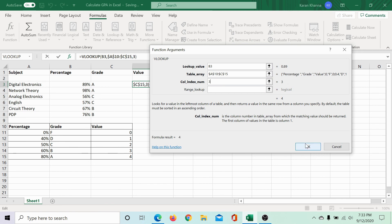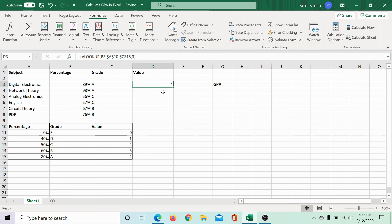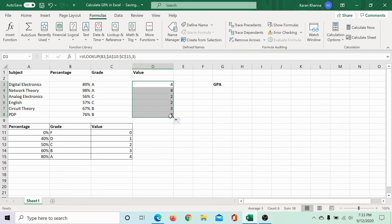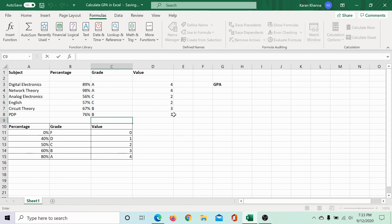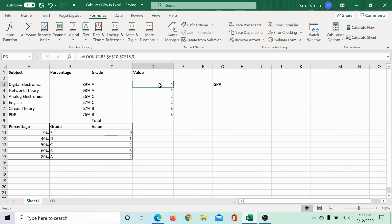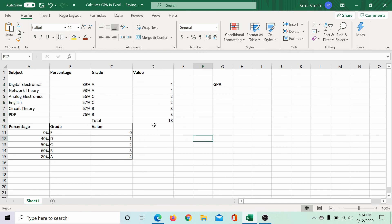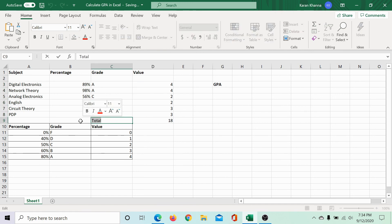Click on OK and again use the fill function to pull the values down to the last cell. Let us find the total of the grade values. So, the total of the grade point average values is 18.